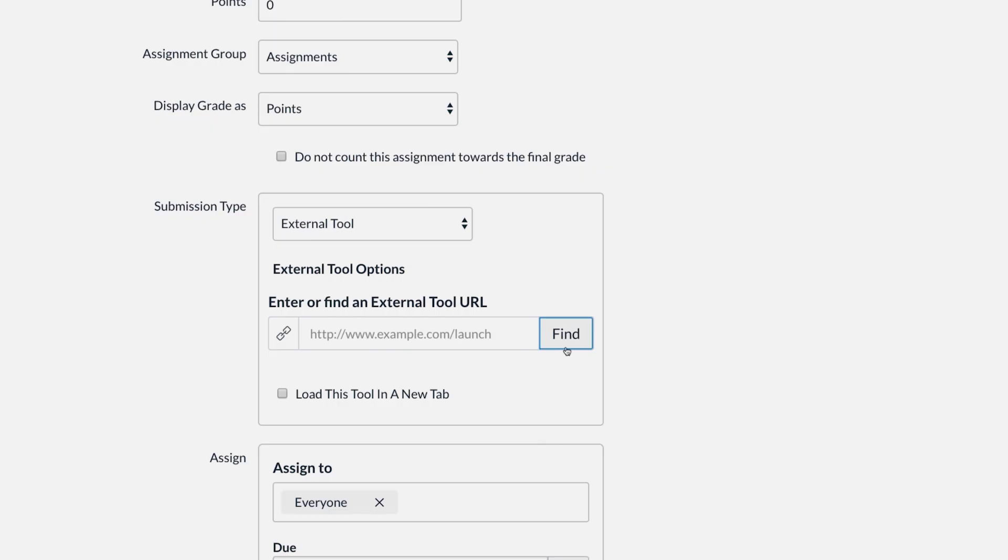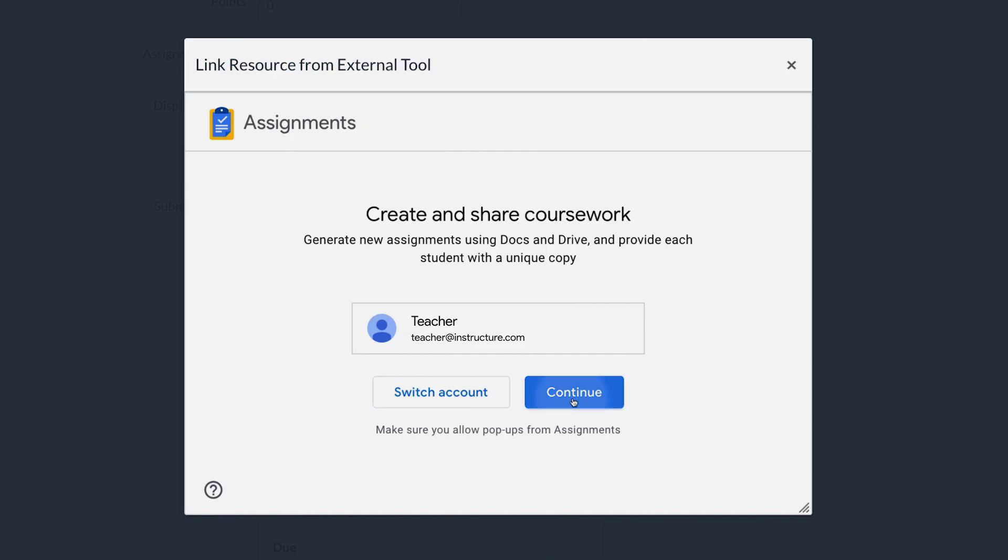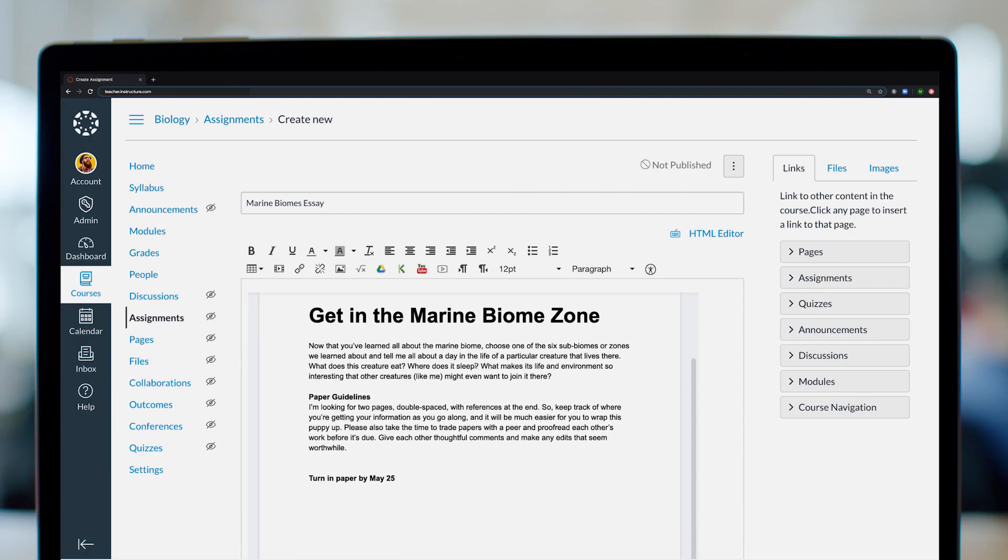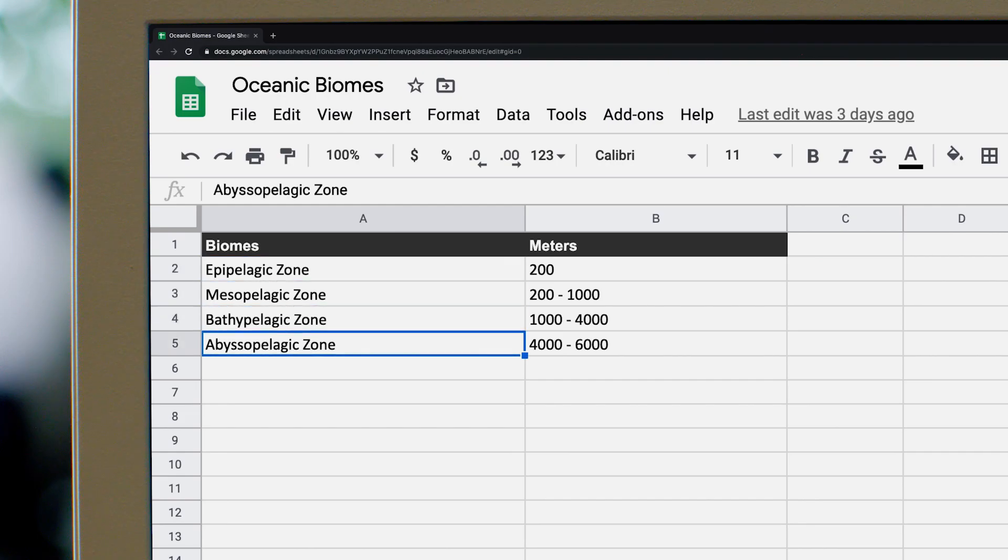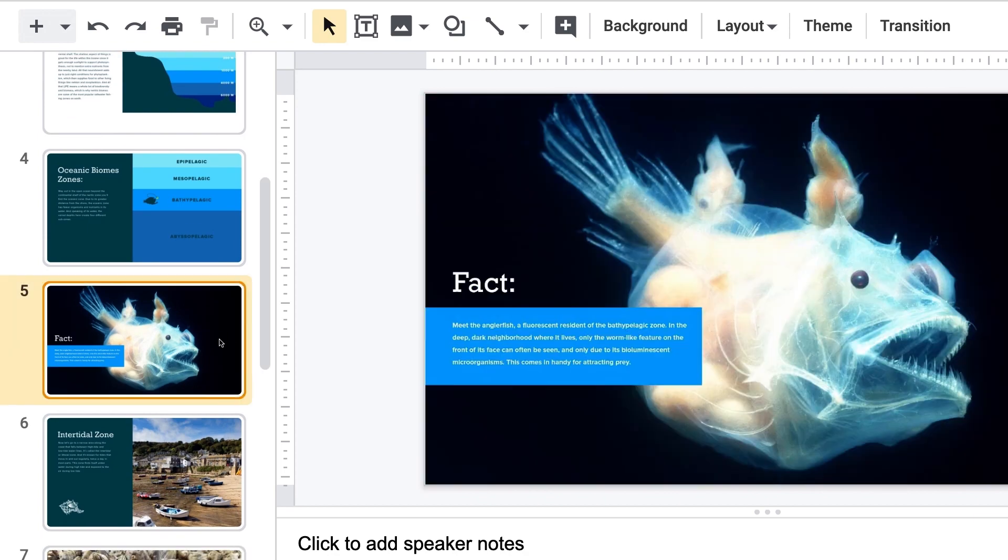Teachers easily connect Canvas and Google Assignments to share Google Documents, Sheets, and presentations with students.